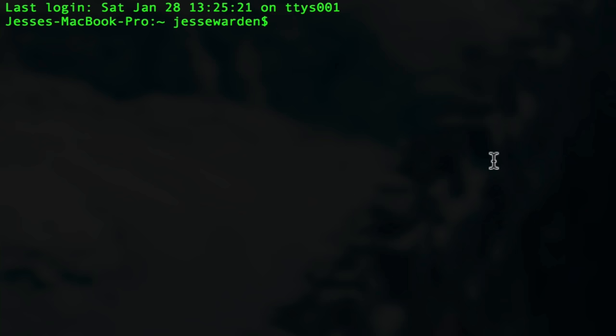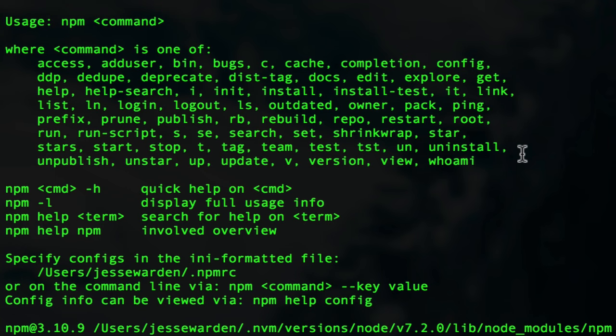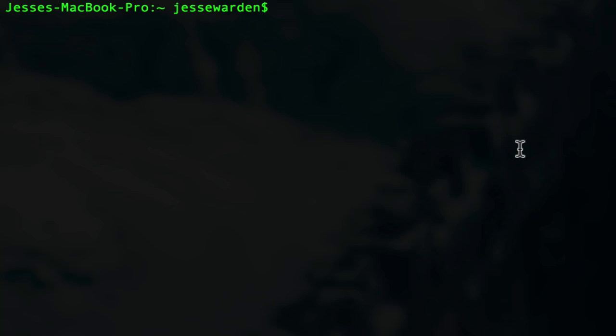If you installed Node, you get Node Package Manager by default. If you have NPM, you'll get a bunch of commands that you can possibly run with it. We only care about a couple.